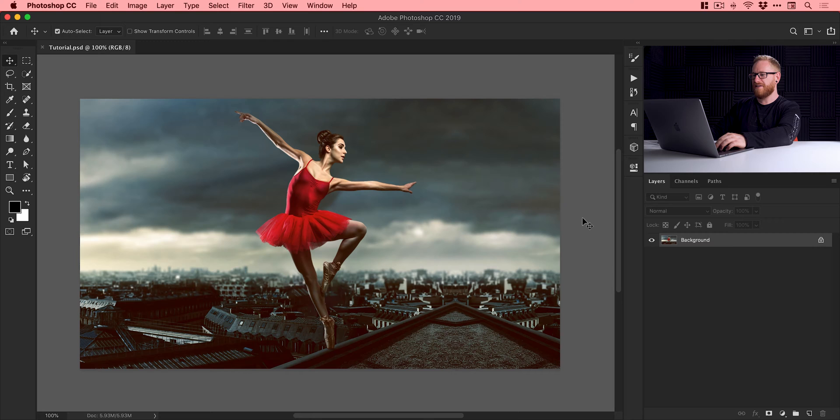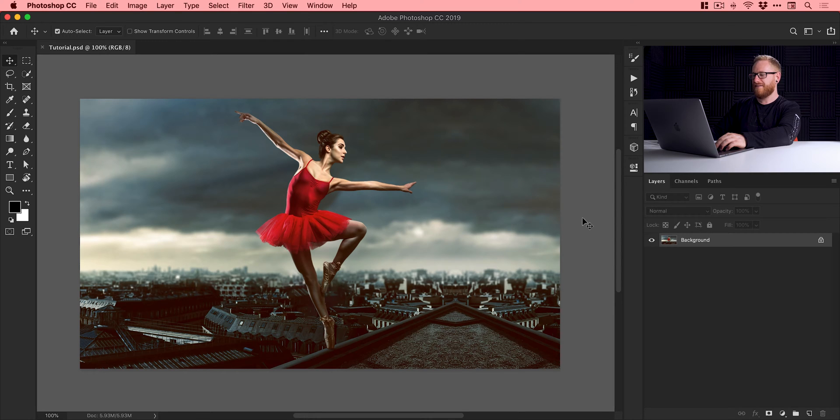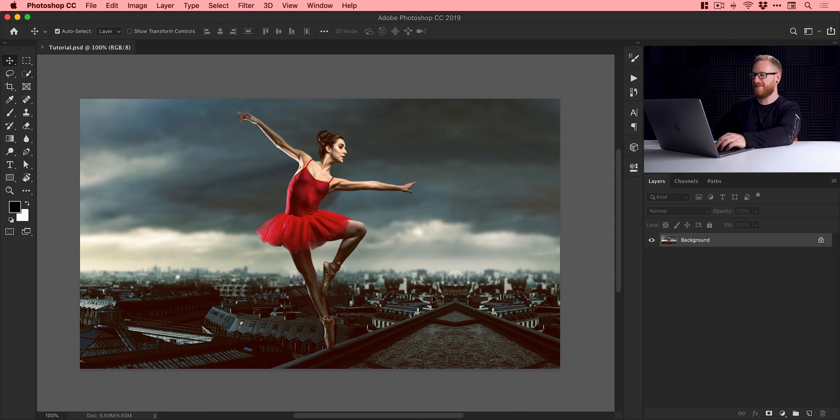Right, so we're now in Photoshop and you can see we have an image. The subject is dancing on a rooftop. Pretty cool. Very badly retouched by me as you can see here. And what I'm going to do to create the vignette is go to the bottom of the layers panel, click on the adjustment icon and select hue saturation.